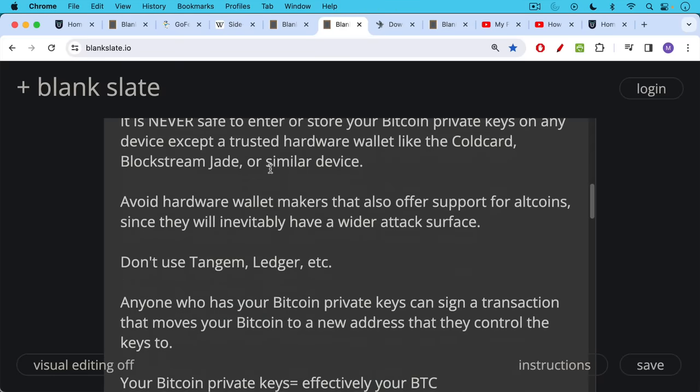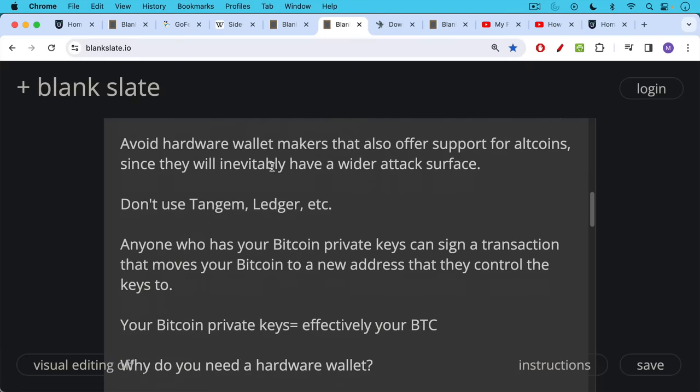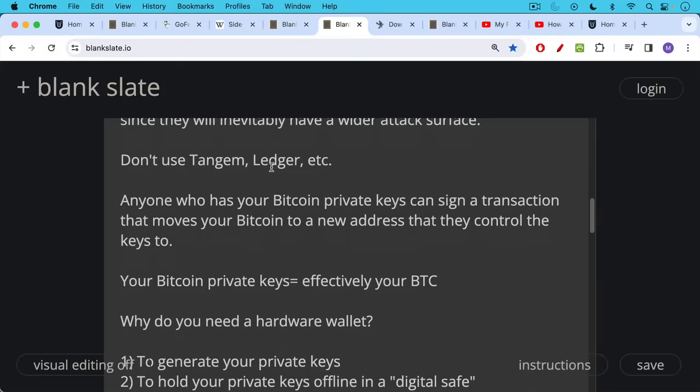Don't use Tangent. Definitely don't use Ledger, which has many privacy problems. If you have an old Trezor, it's probably okay to use. I would not buy a new one because they still offer support for other crypto. Now anyone who has your Bitcoin private keys can sign a transaction that moves your Bitcoin to a new address that they control the keys to. So your private keys are effectively your Bitcoin. These are normally represented and stored as 12 or 24 English words in a certain order. That's the human readable version of your Bitcoin private keys.